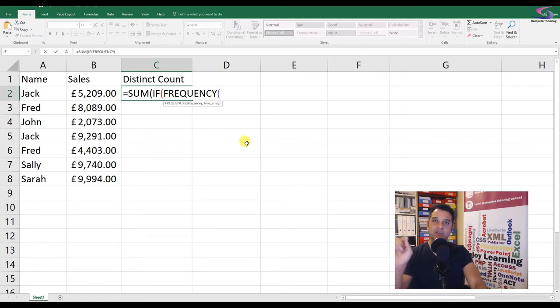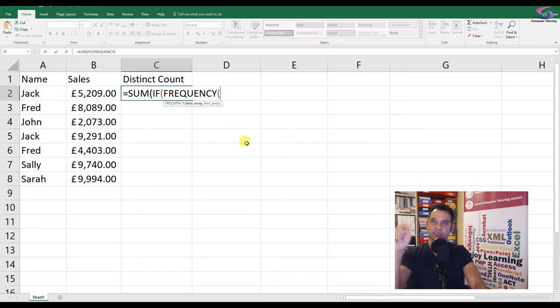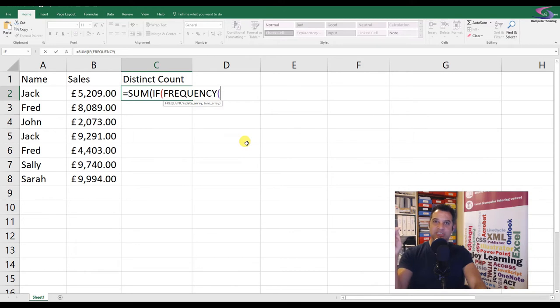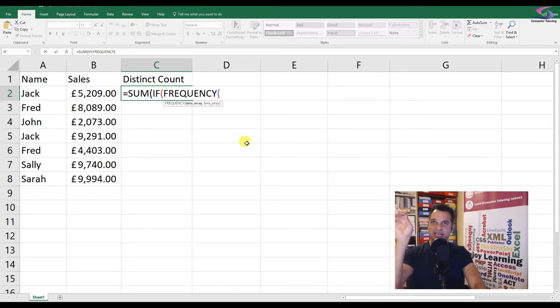Now the FREQUENCY function looks at a certain group of numbers. When you type in a number in the bins part of the function, it will check which numbers are underneath it.